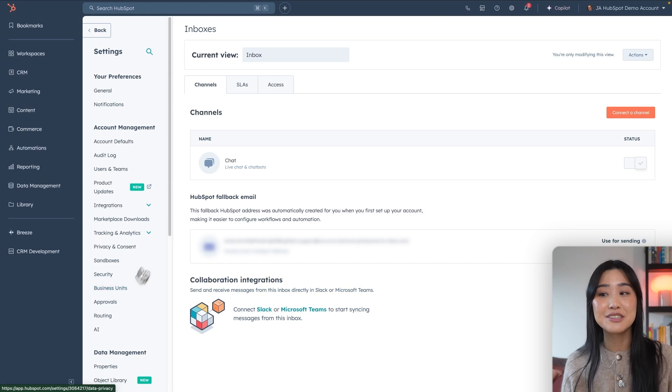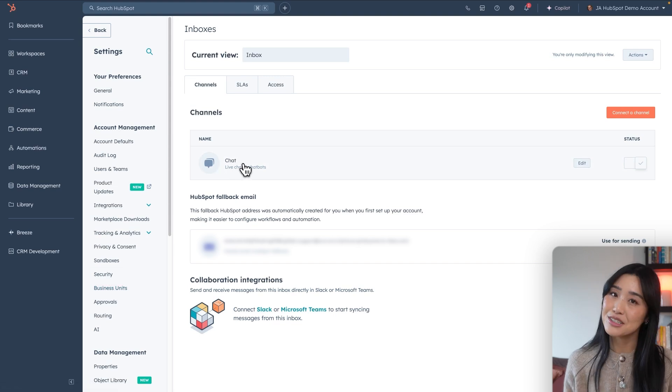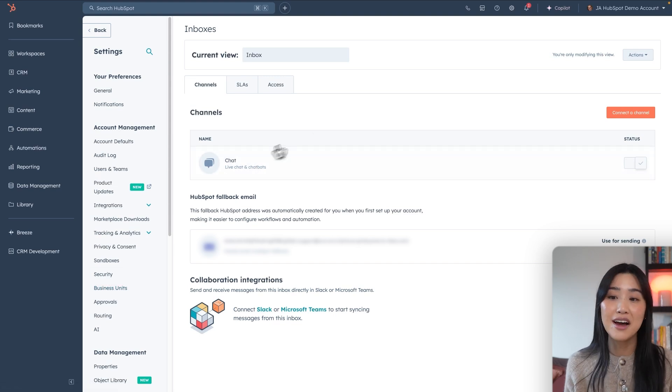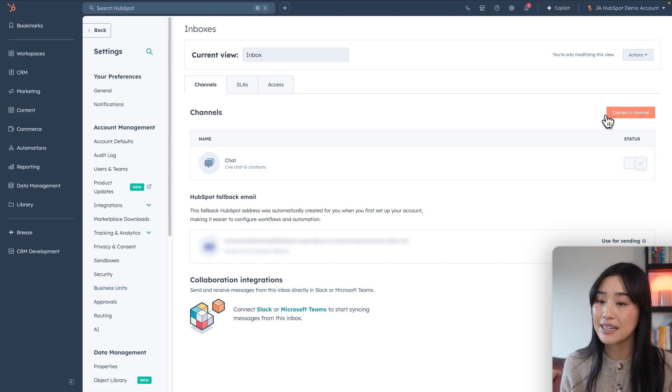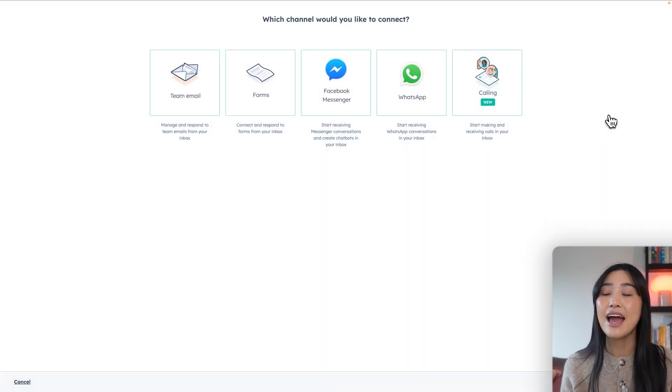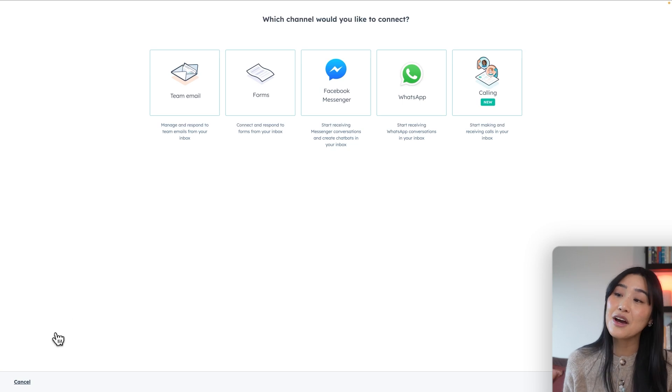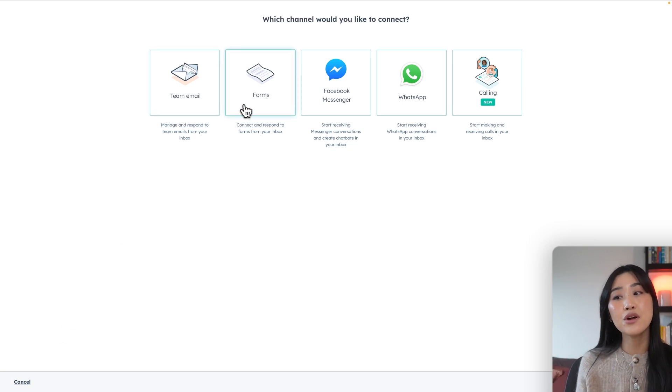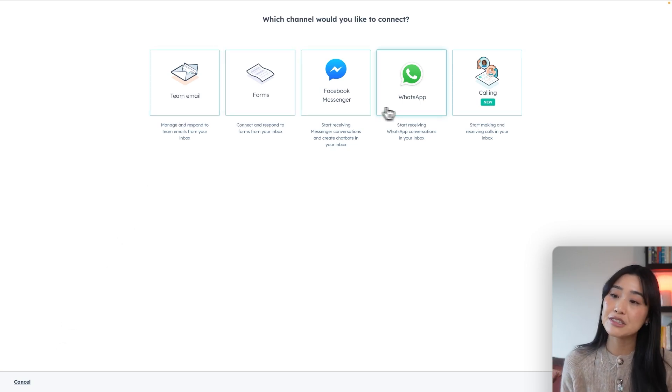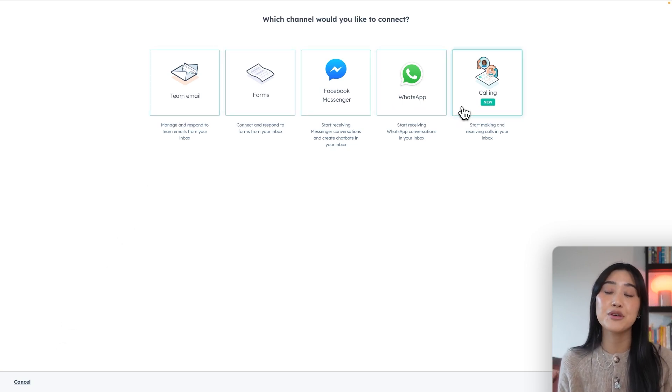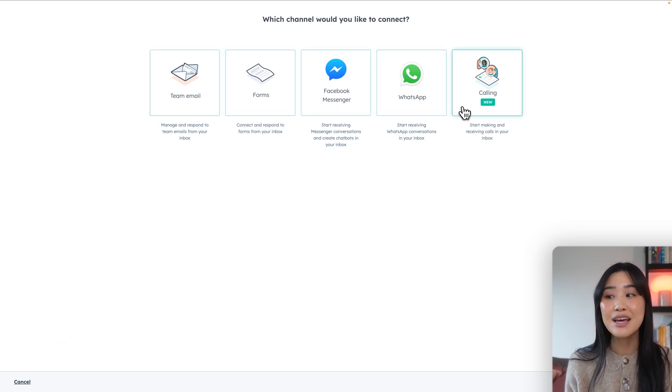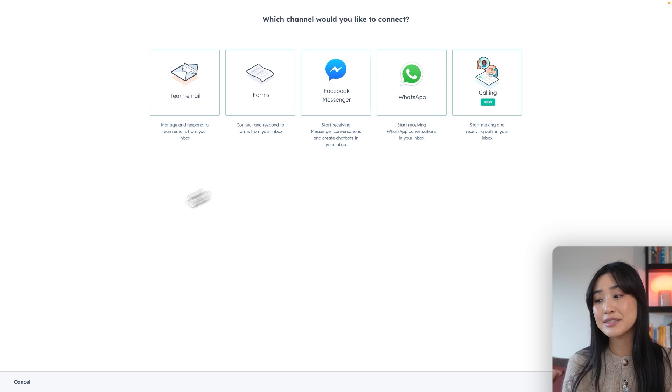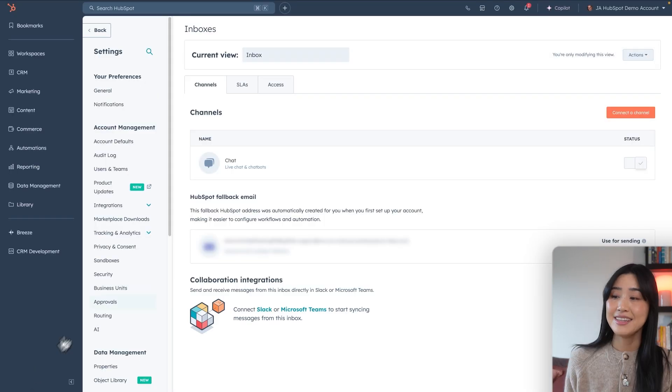If you see chat under channels, then you're good to go, but if not, you can click connect to channel and get started from there. It'll give you the options of team email, forms, Facebook messenger, WhatsApp, or even calling so that you can personalize it to your business's needs.